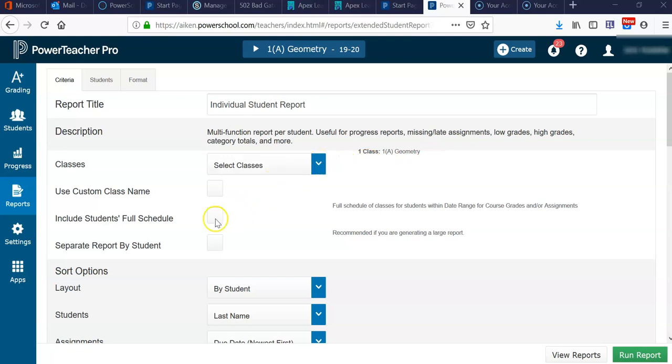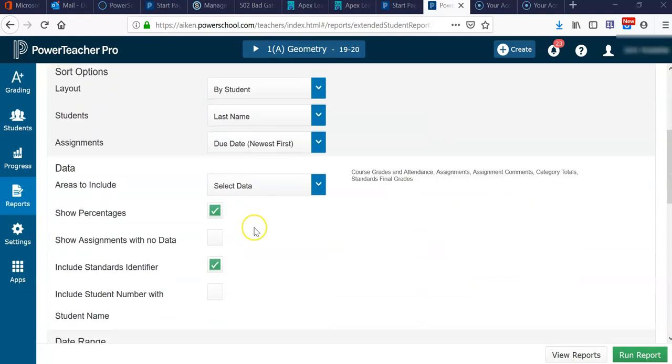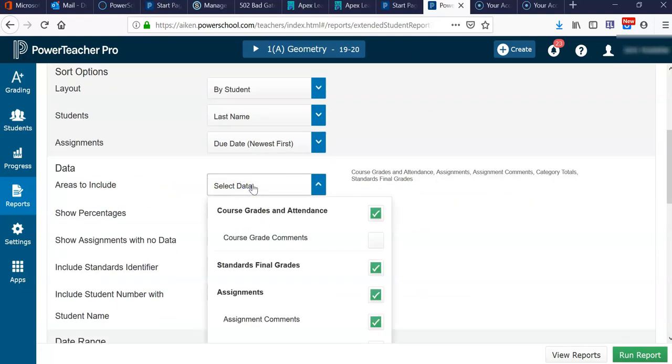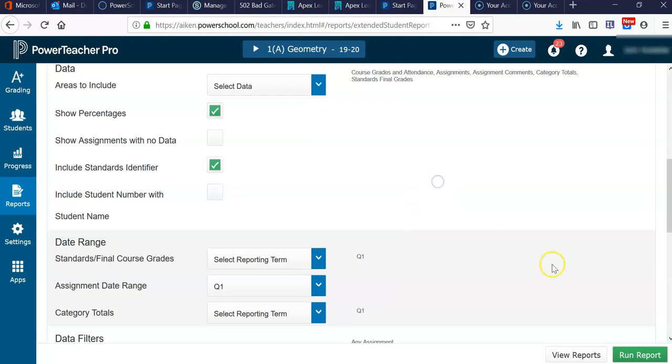And then scroll down here to where it says Areas to Include, and select Assignments, and then whatever else you want in terms of those assignment criteria. And then scroll down and click Run Report.